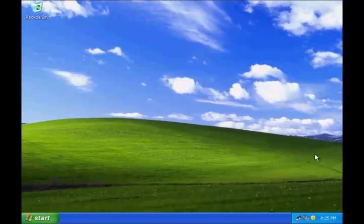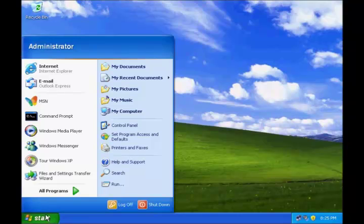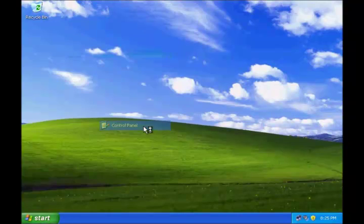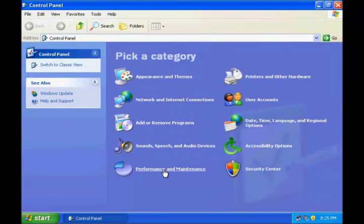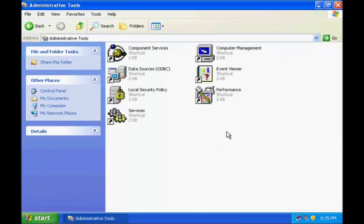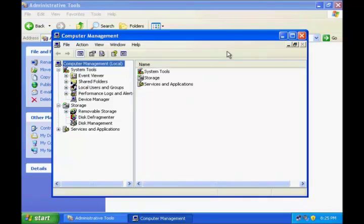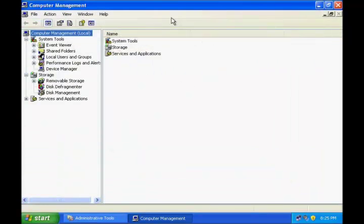In order to achieve all this, you have to open the computer management console. To open computer management, click Start, click Control Panel, click Performance and Maintenance, go to Administrative Tools, and there you will find a shortcut for computer management. Double click it. This will open the computer management console, where on the tree you can see many other options.